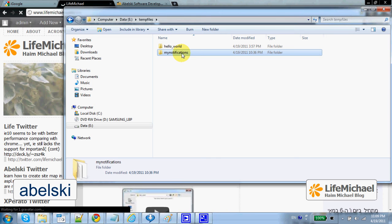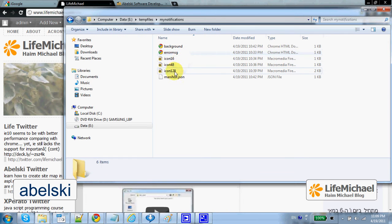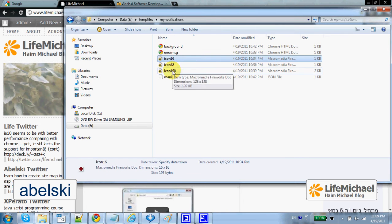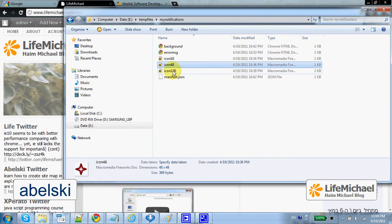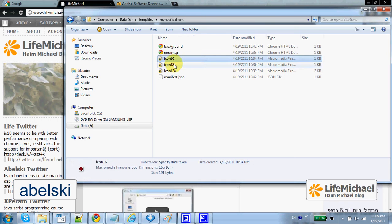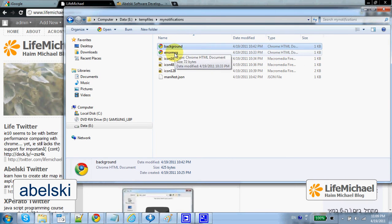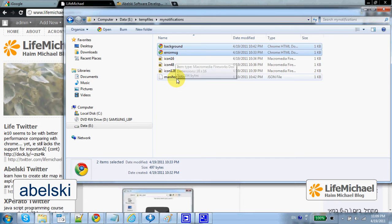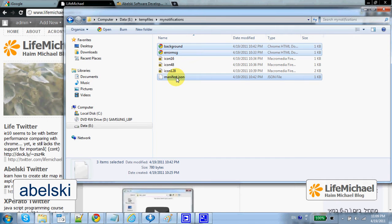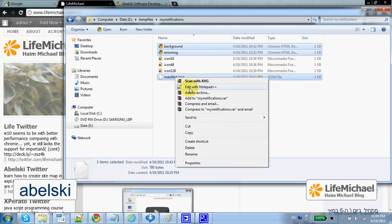This code sample includes these three images in PNG format, as well as two HTML pages and the manifest file in JSON format.